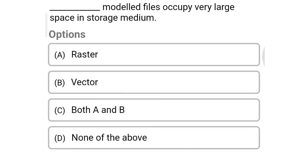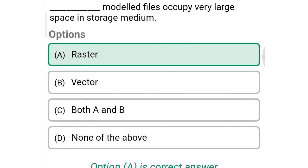Next question: In ___ data model, the file occupies very large space in storage medium. Option A: raster data, Option B: vector data, Option C: both A and B, Option D: none of the above. So the correct answer is Option A, raster data.